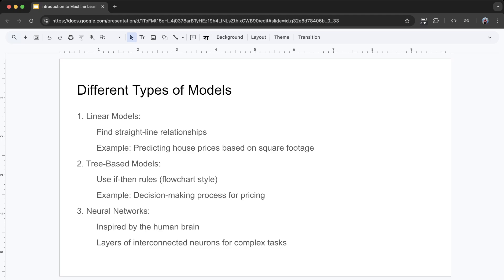Second, tree-based models. These models make decisions using a series of if-then rules, like a flowchart. They're great for handling complex, non-linear relationships, and are easy to interpret. Think of it like playing 20 questions: Is the square footage greater than 2,000? If yes, is it in a good school district? If yes, predict a high price. If no, predict a medium price. If no, predict a lower price.